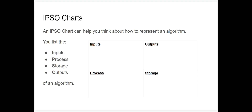This is a quick video to take you through what an IPSO chart is and why it's useful. An IPSO chart can help you think about how to represent an algorithm — it's a tool we can use to help think about how to represent an algorithm before we actually draw a flowchart, write some pseudocode, or write some Python code.